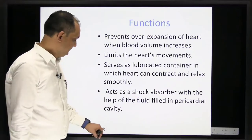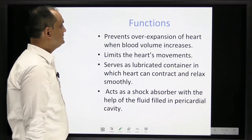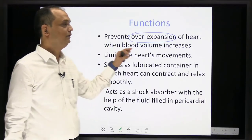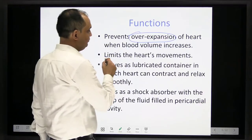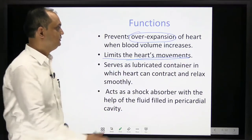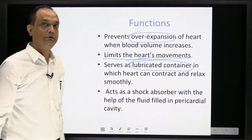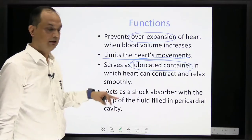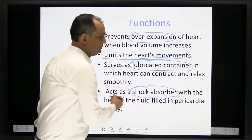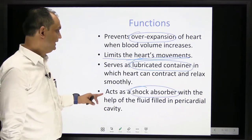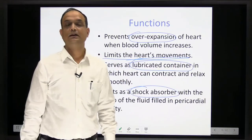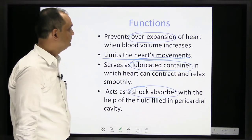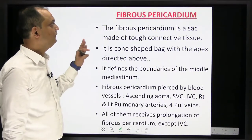The functions of the pericardium: first, it prevents over-expansion of the heart when blood volume increases. Second, it limits the movements of the heart. Third, it serves as a lubricant container — because inside this fibroserous sac there is fluid, which allows the heart to contract and relax smoothly. Fourth, it provides shock-absorbing action, protecting the heart from injury to the chest wall.